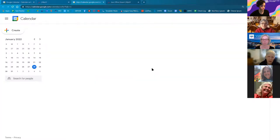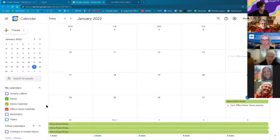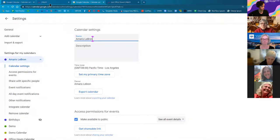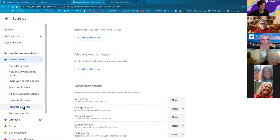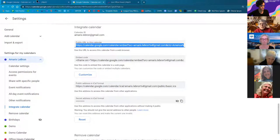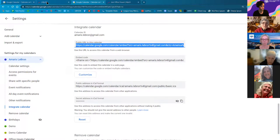That link is not specific enough — it's just going to take them to their own calendar. Go to the settings for whichever calendar you're trying to display, go to 'Integrate Calendar,' and use the public URL to that specific calendar. It will be a much longer URL, but that's the correct one to use.